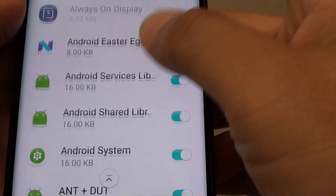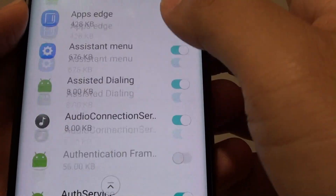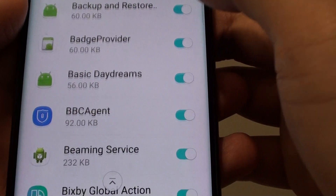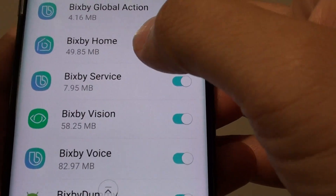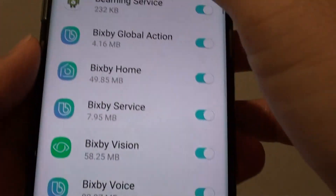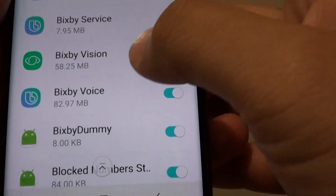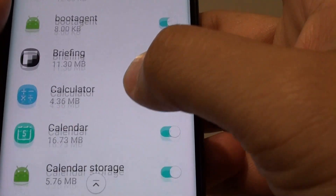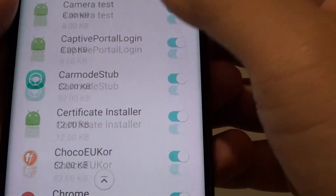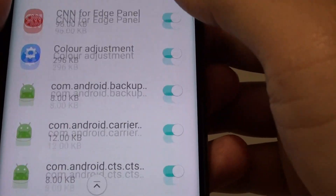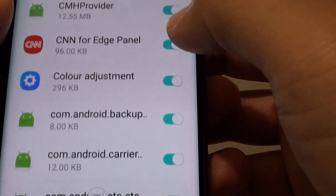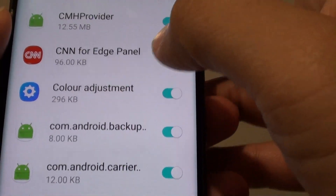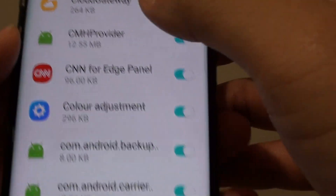Now go down the list and select any apps that you want to turn off optimizations for. Here are all the apps that have been added to battery optimizations.